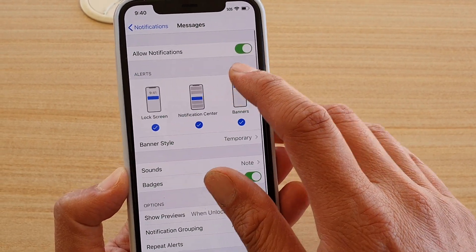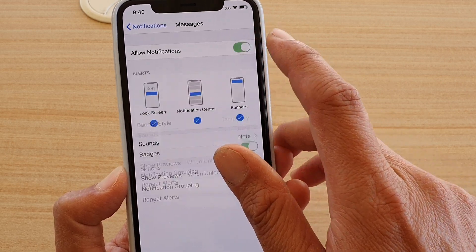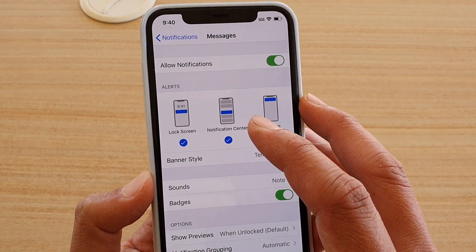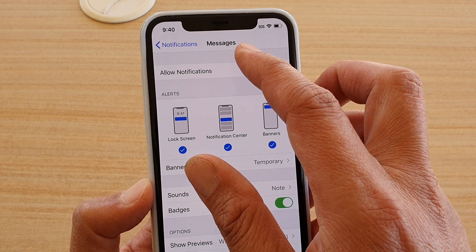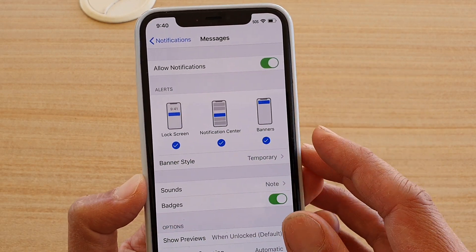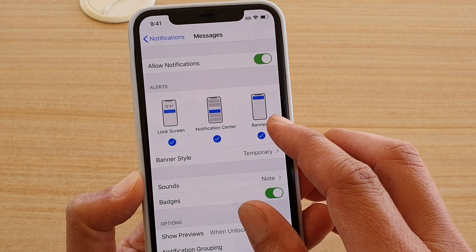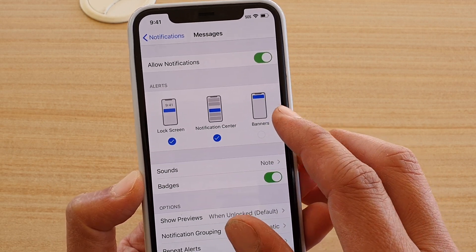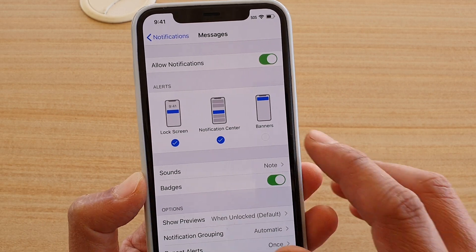In here, make sure that you turn on allowed notifications. After that, you can choose where to display the notifications. By default, all three are selected. You can choose banners — if you don't want to receive notifications through banners, you can turn it off.